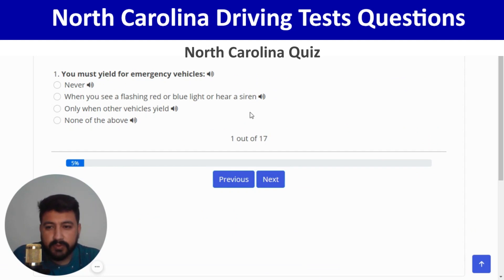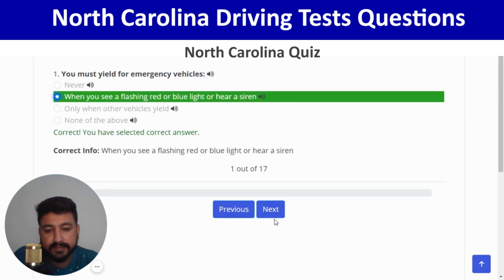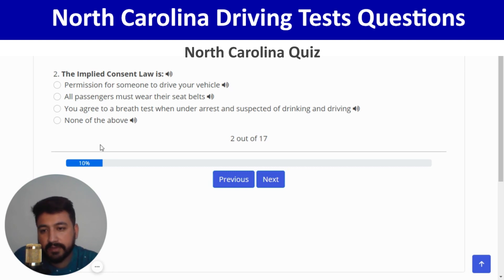Here we go. The first question: you must yield for emergency vehicles when you see flashing red or blue lights or hear a siren — second option. Correct, and next. The implied consent law means you agree to a breath test when under arrest and suspected of drinking and driving.